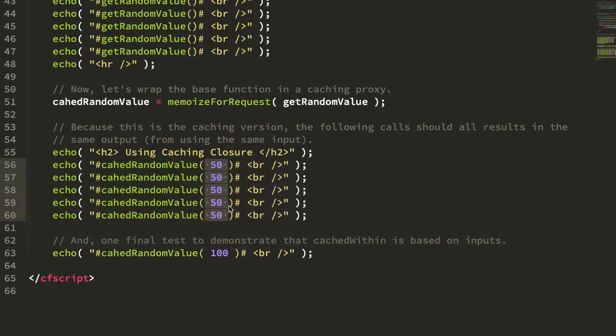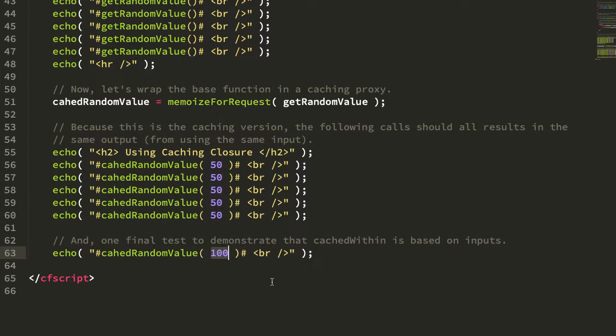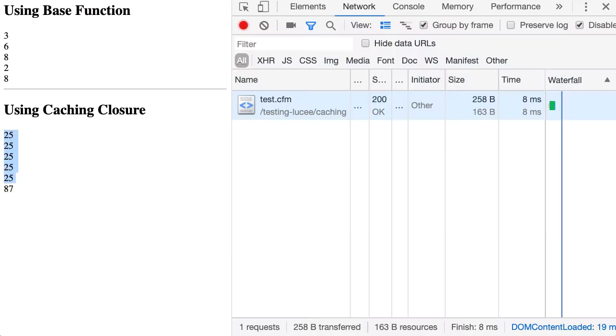Of course, when we change the input to the caching proxy from 50 to 100, we essentially have a cache hit, which means that ColdFusion has to cache a new value and return it. In that case, it's 87.